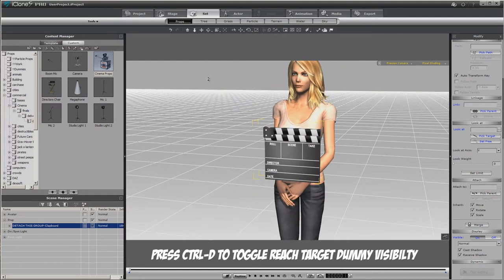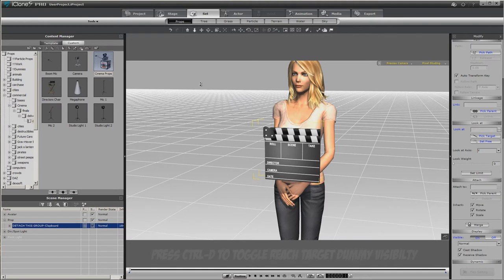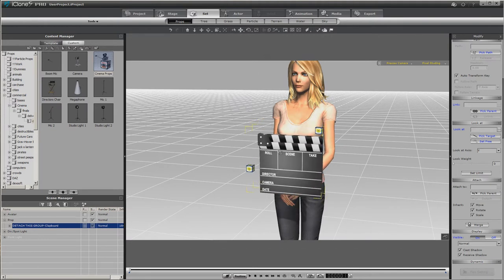If you want to move the hands, you'd of course move the reach targets. If you want to rotate the hands, you would want to go into the motion menu and rotate the bones.